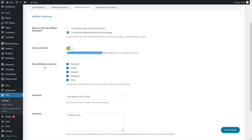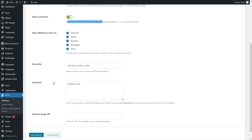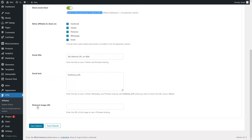The third option is 'Allow Affiliates to Share On,' which lets you select the social networks where affiliates can share their links. You are giving affiliates permission to share product links on these social network platforms. You also have social title, social text, and Pinterest image URL fields. Let's save these options.